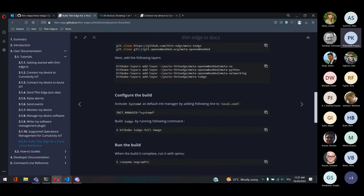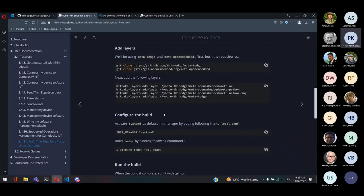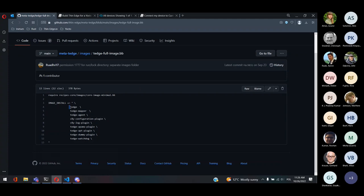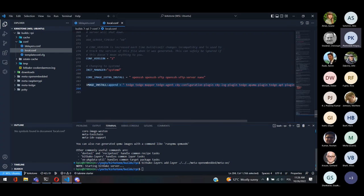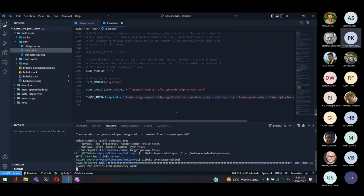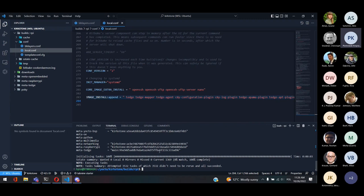Next, configure the build by adding the INIT_MANAGER_systemd line to the local.conf file — just one simple line. After that, you're ready to build. You can either run our ready-to-go simple ThinEdge image that includes all ThinEdge modules, or add them via IMAGE_INSTALL_append in local.conf and run BitBake core-image-minimal. Building can take several hours, so I built it yesterday. I'll now show how it works on the Raspberry Pi device — ThinEdge is available in version 0.7.5; we'll upgrade to 0.8 soon.